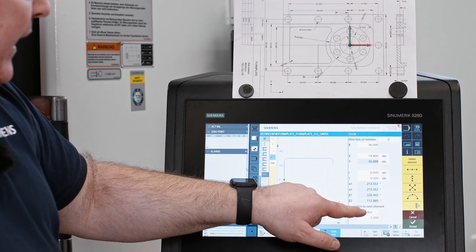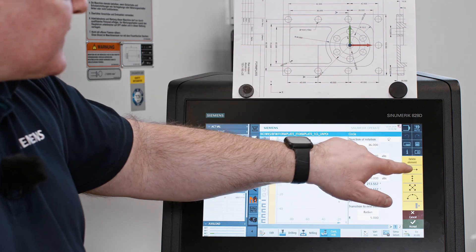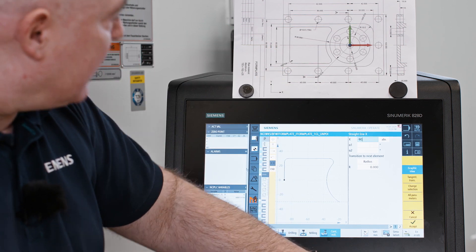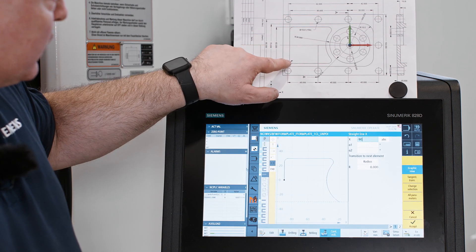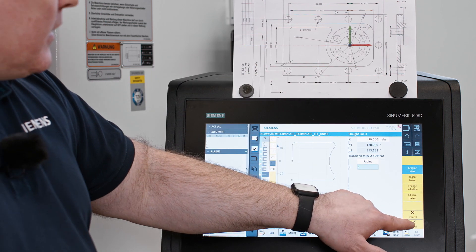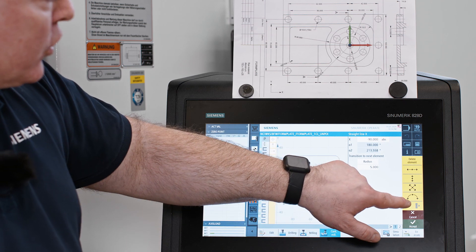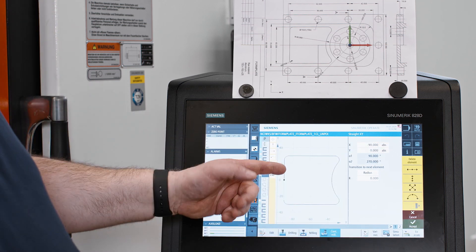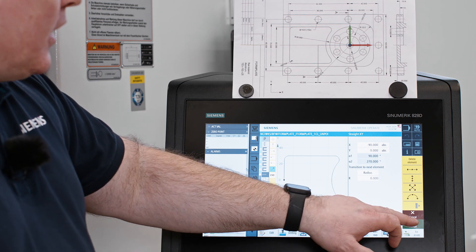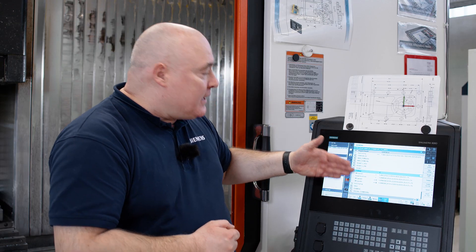We've also entered the following element, and now all we have to do is move to the left — in the minus direction on the X-axis — and back to minus 90 according to the drawing. Then enter our radius 5 again, confirm, and now just close the contour to complete the whole procedure. With OK, the contour is transferred to the program and assigned to the technologies mentioned.